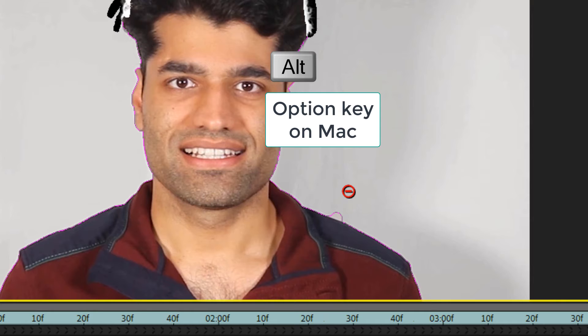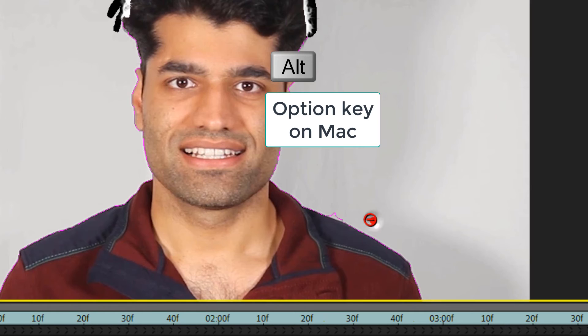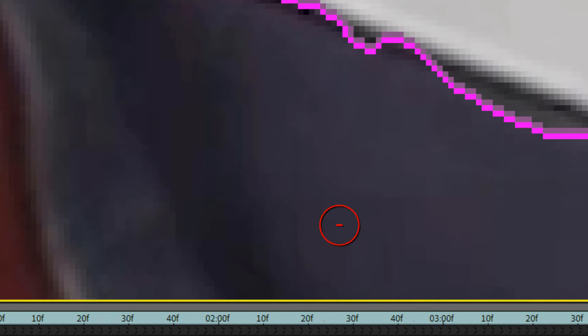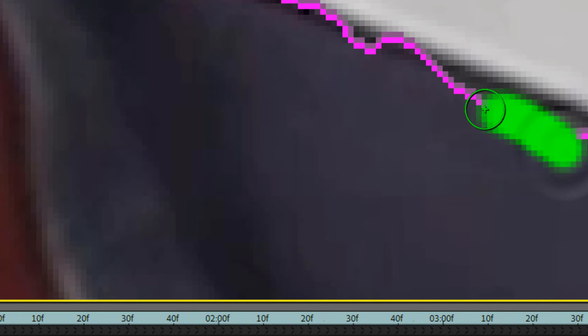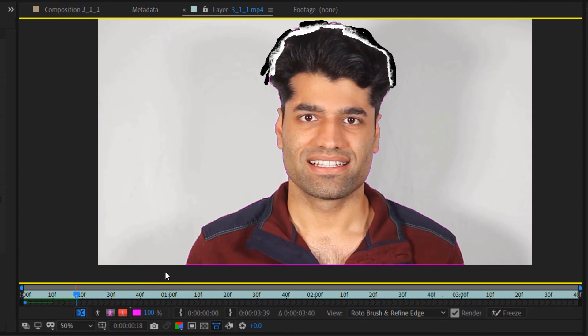...you can hold the Alt key — it becomes a negative sign — and draw outside to push the selection back in. You can also use a brush and zoom in to refine the edge further.